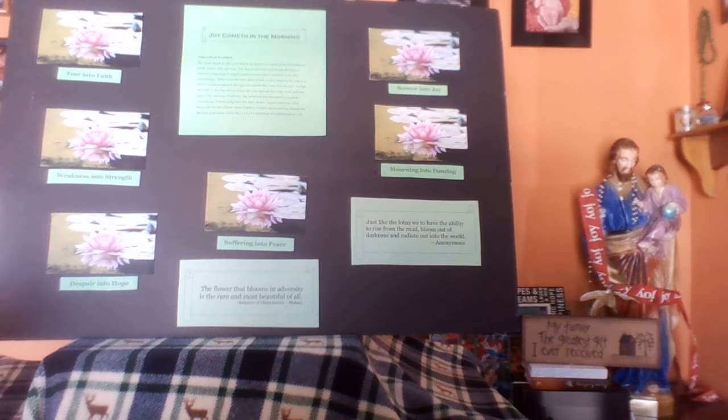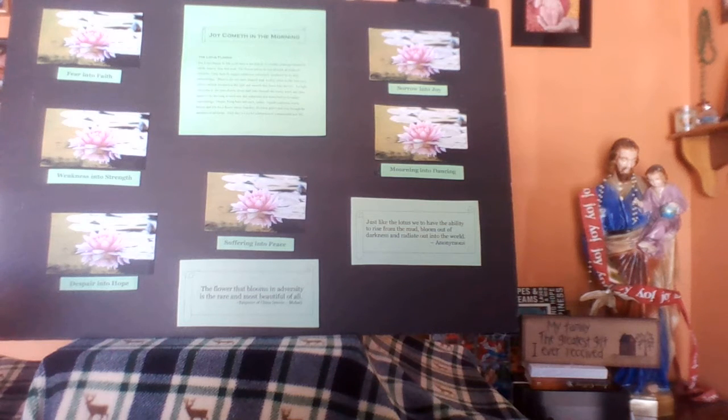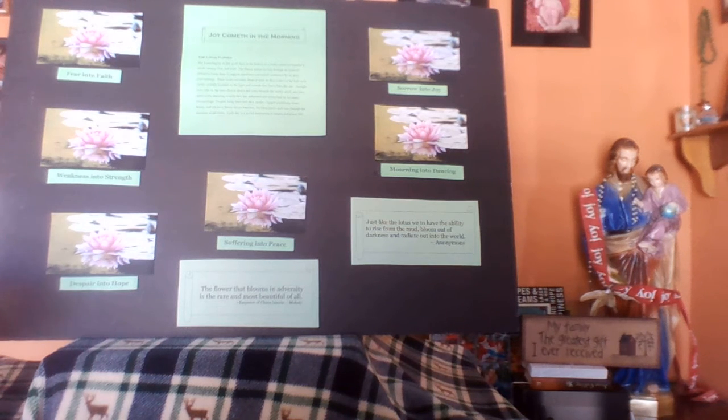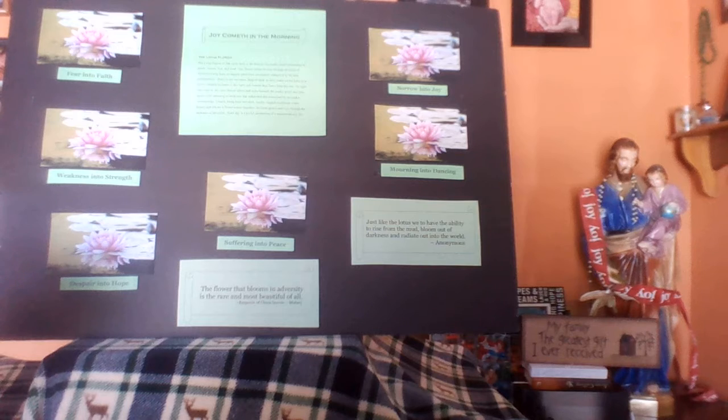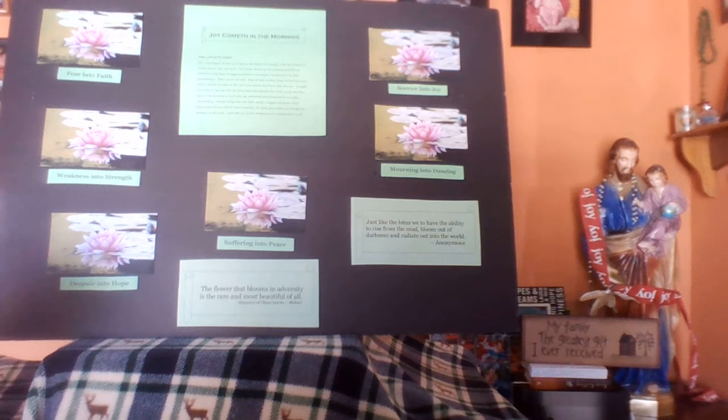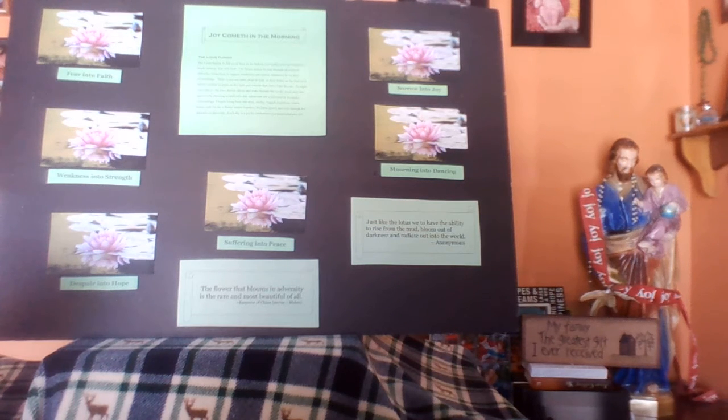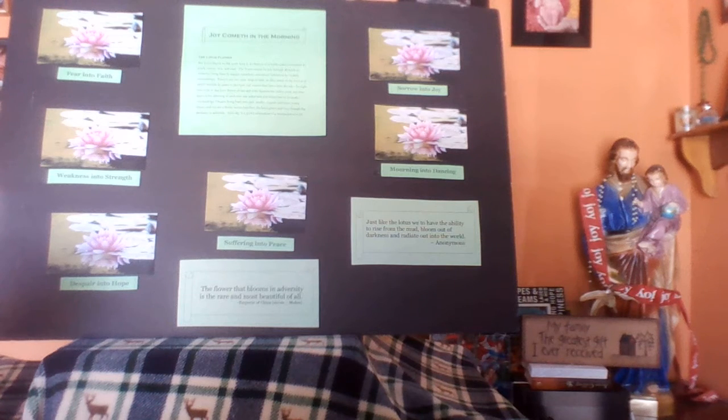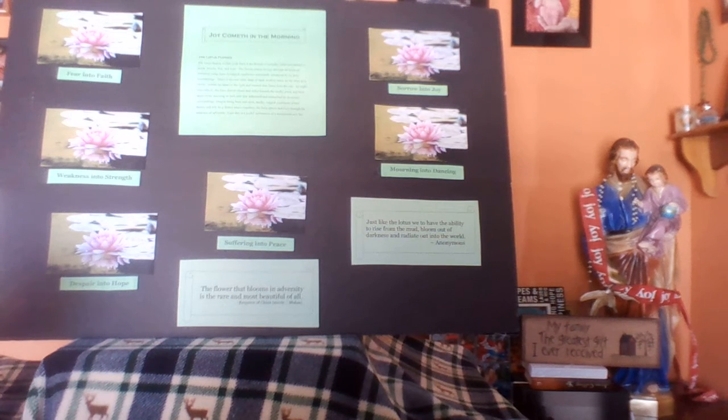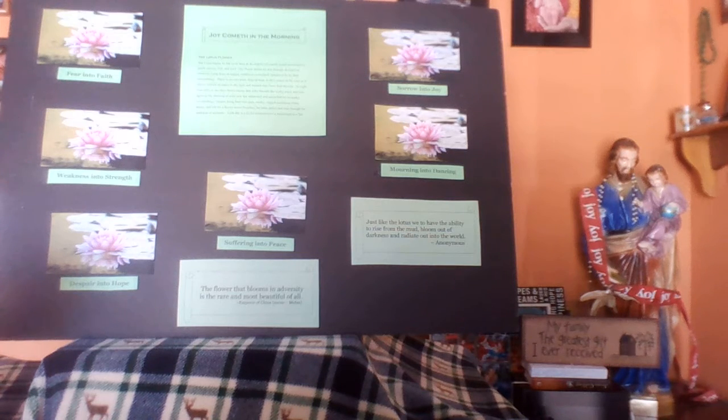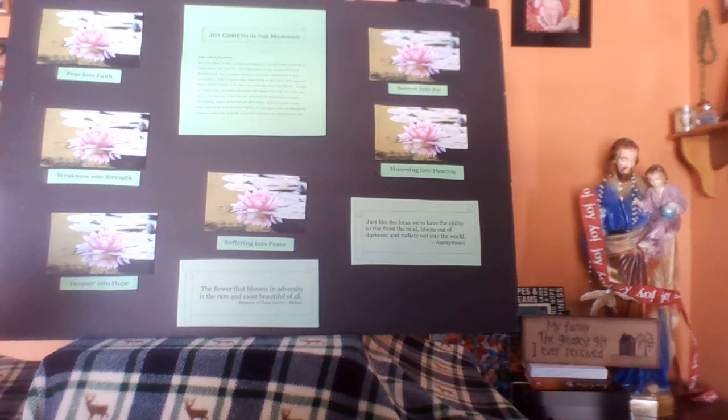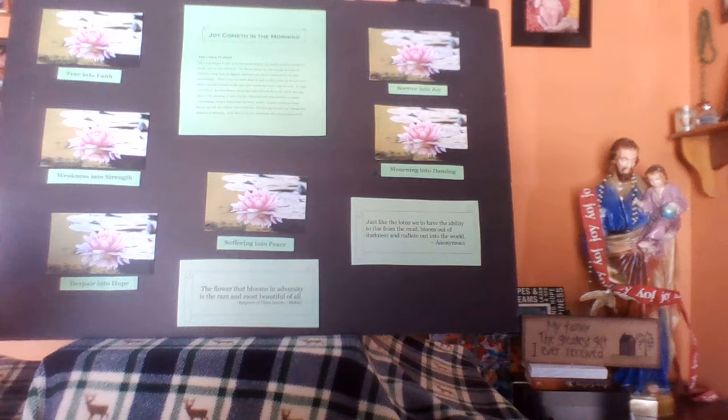In his book, God Help Me, Gregory Popcak writes, Scripture shows us no one who ever approached the Lord in faith left the experience unchanged. So let us be confident then in approaching the throne of grace that we shall find grace when we are in need of help, hope, and healing. Hebrews 4 verse 16.